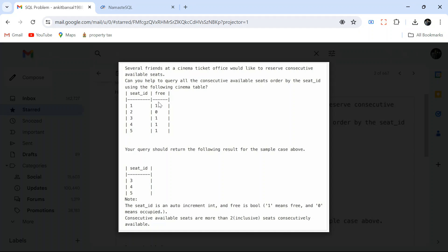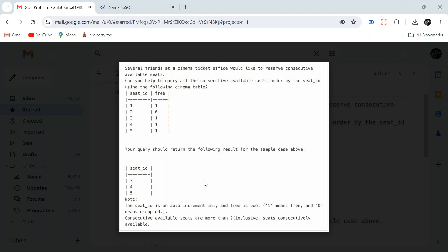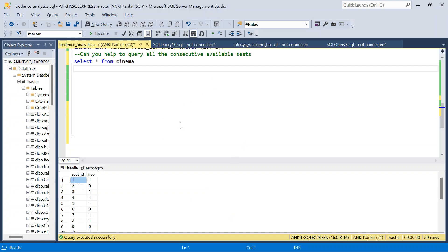Seat 1 is free but the next seat is not free, so seat 1 is excluded. Seat 2 is not free either. Seat 3 has a consecutive free neighbor, so seats 3, 4, and 5 are included. I've created more extended data to demonstrate the solution with three methods.